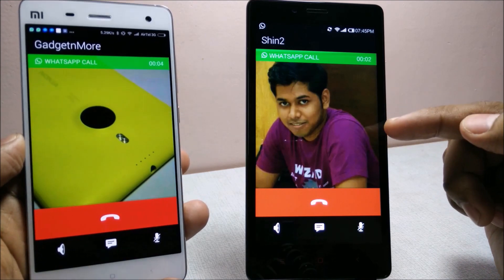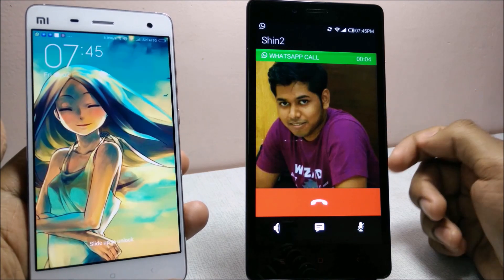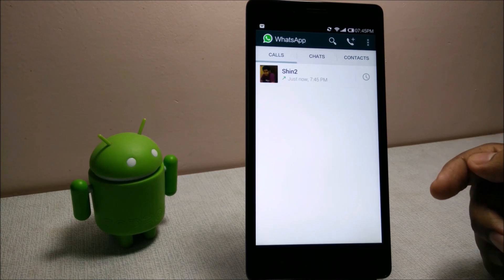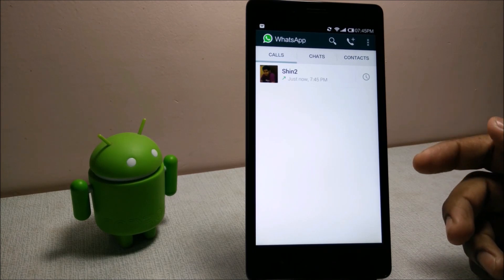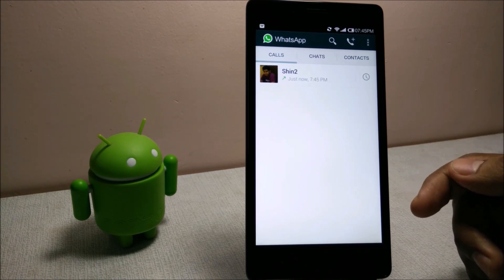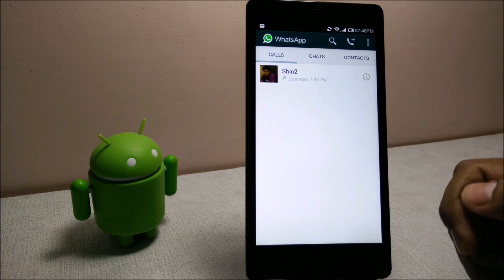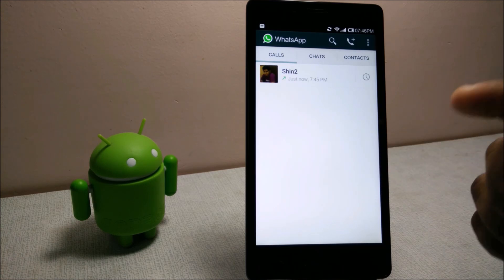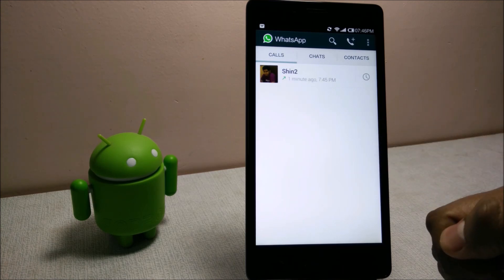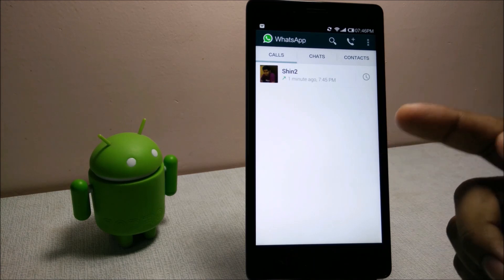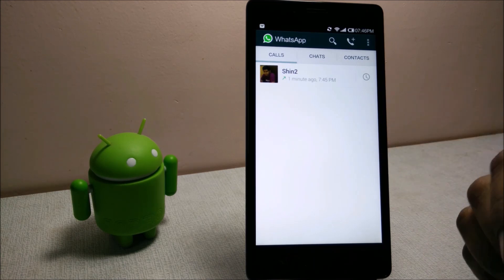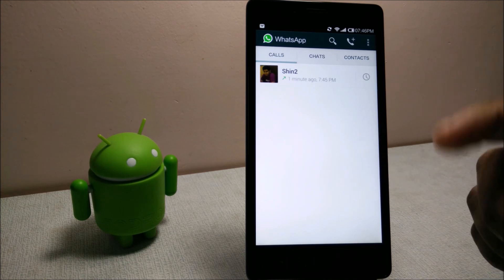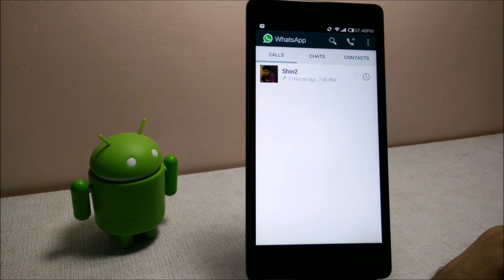If you want the WhatsApp calling feature on your device, you need an invite. If you want an invite, just ping me on WhatsApp. I will give my number in the description below. I will give you a blank call in order to activate your WhatsApp voice calling feature.